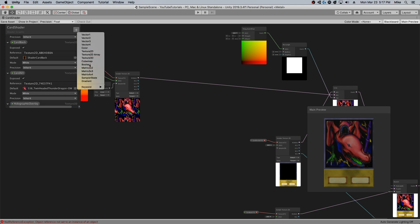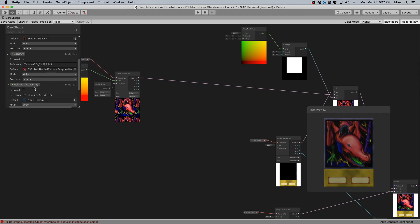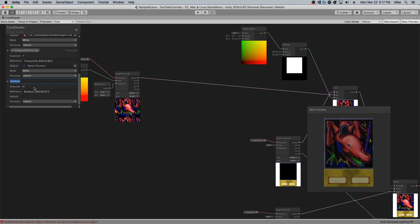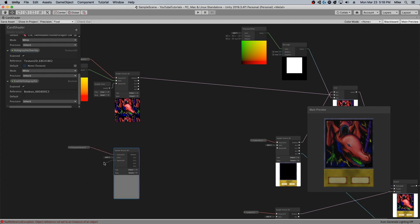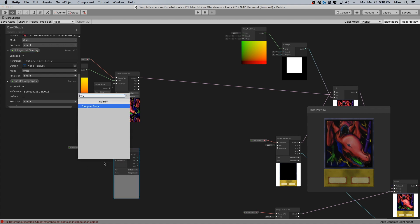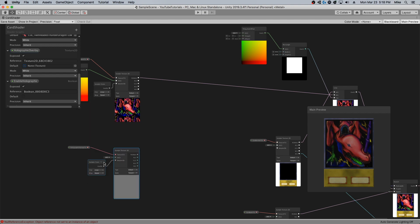And of course I'm going to make a boolean for enable holographic. The easy thing to do would just be to go ahead and sample your texture 2D. I'm going to set sampler state to repeat in this case.